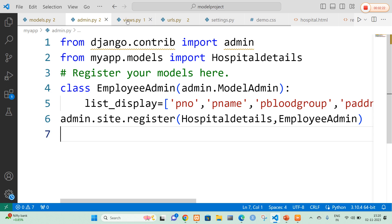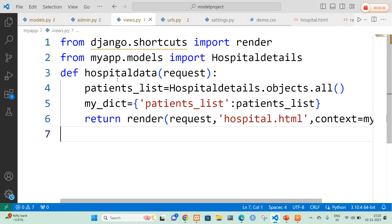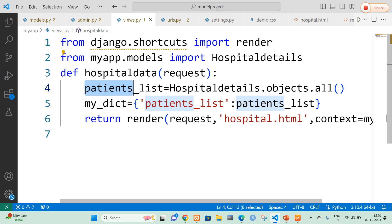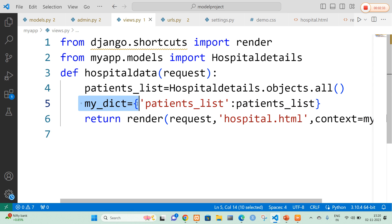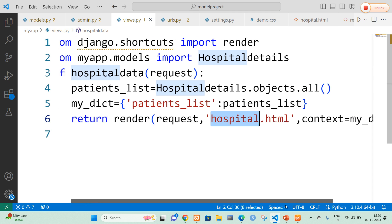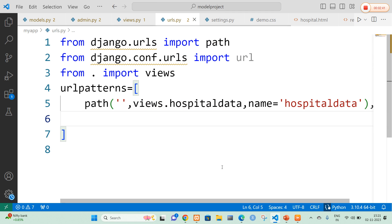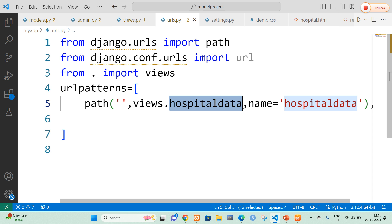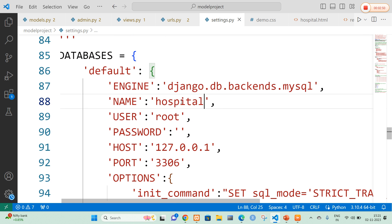Now in views.py file, I am going to create a method called hospital data which consists of the patient list. All this list is passed to a dictionary and the dictionary values are rendered to an HTML page — hospital.html. The urls.py file maps my view name: views.hospital_data with name equal to hospital data. In settings.py, I am going to configure a MySQL database with the name hospital, where I will create the table with the model specified in models.py.